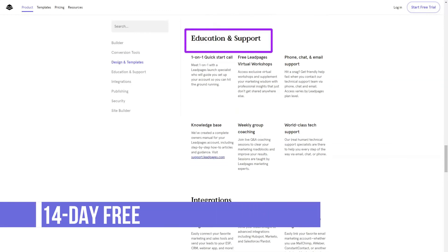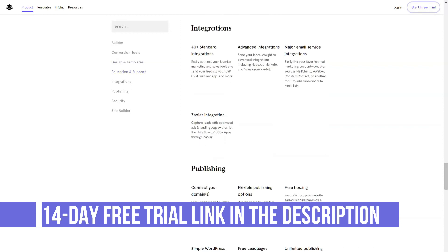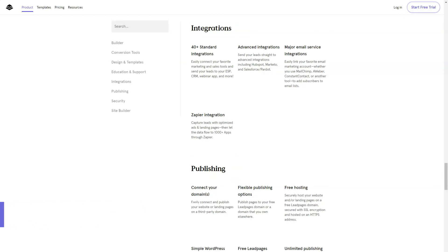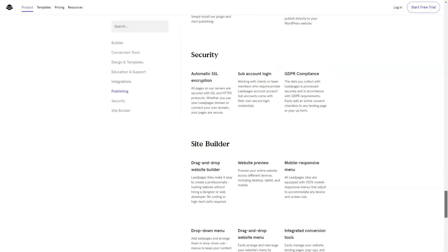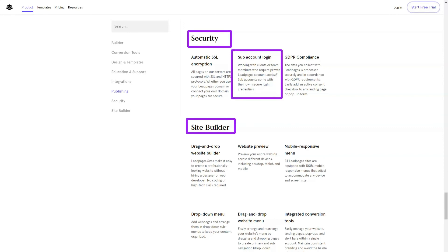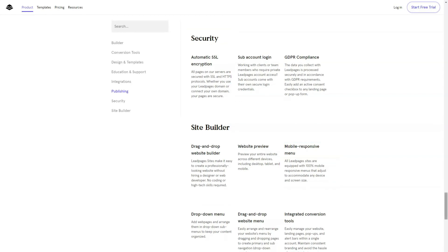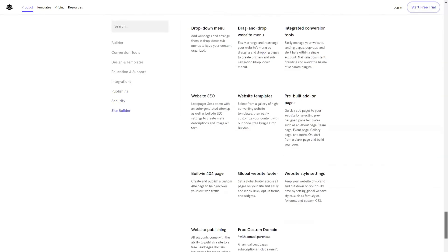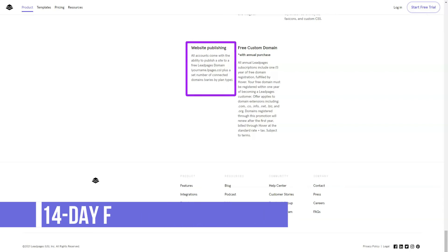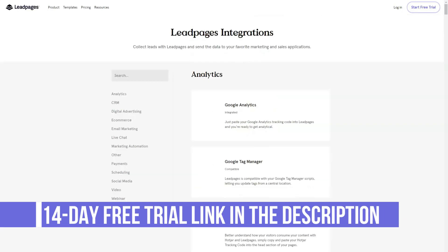Leadpages has a large library of conversion-oriented templates covering landing pages, websites, and other types of content. The templates not only look professional, but are also optimized for the best results. In fact, the Leadpages team optimizes their templates based on the data they can collect, hosting thousands of pages for their users. You can even sort templates by conversion rate to quickly find the best performing design.